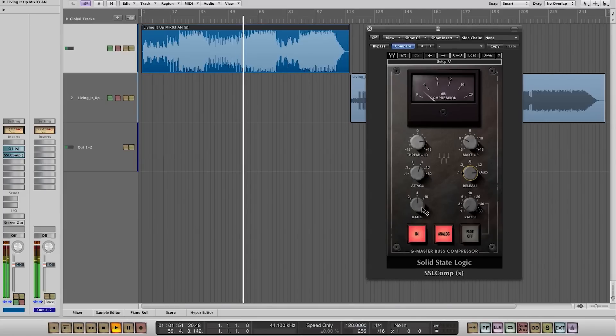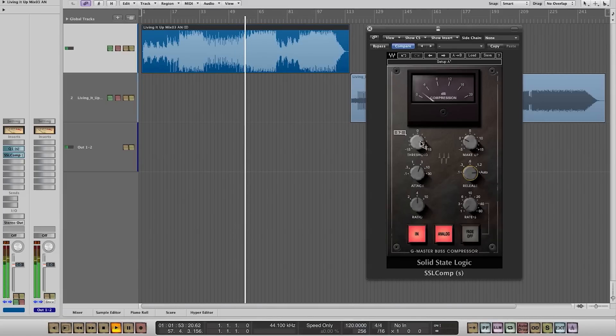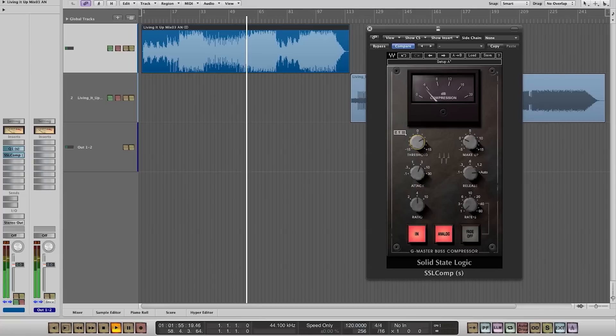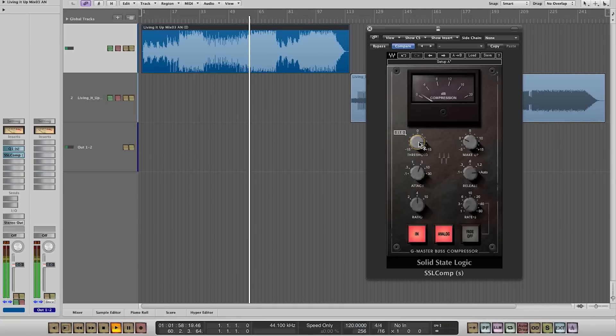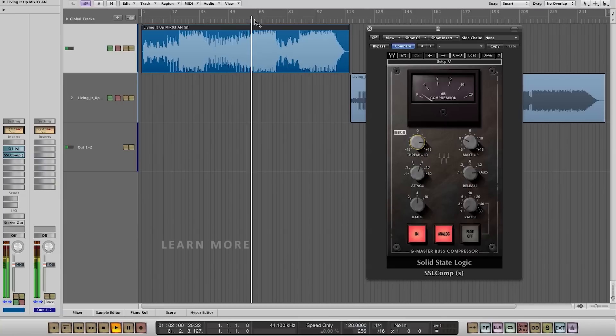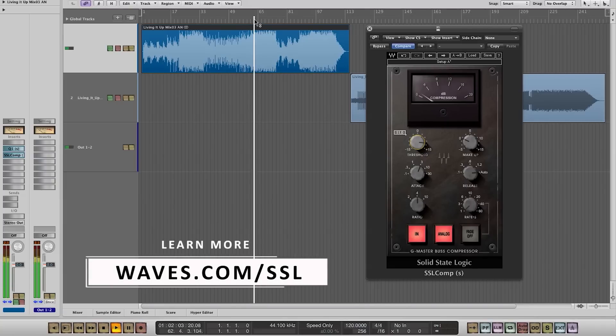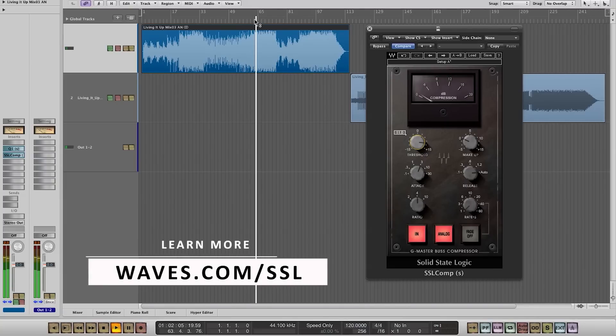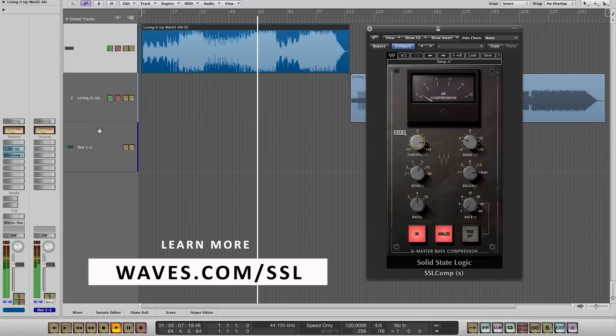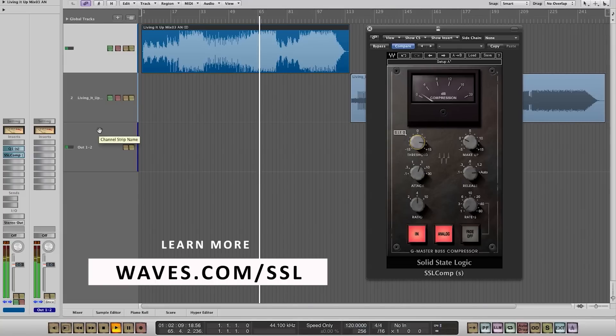I would probably try compressing something like two to three dB, not more, because I'd like to keep the original dynamics of this track. So that already kind of glues everything together in a very nice way.